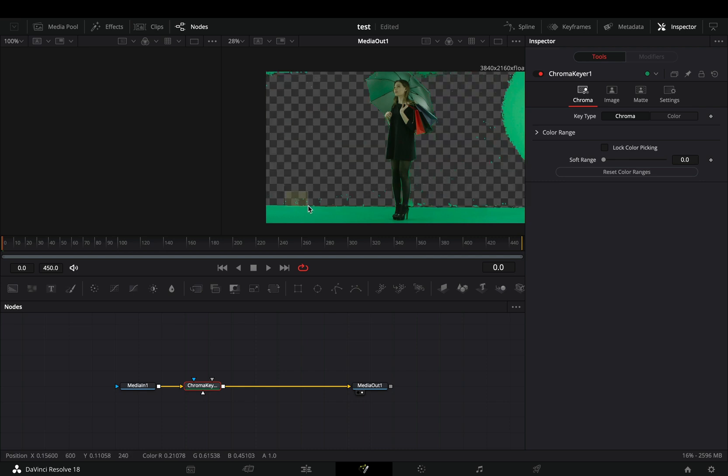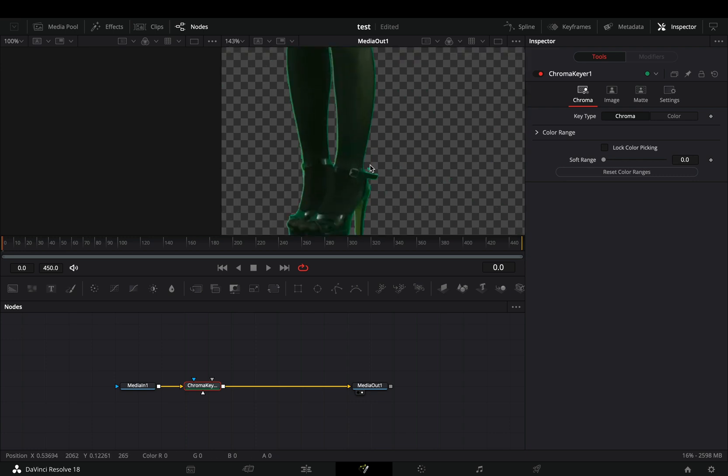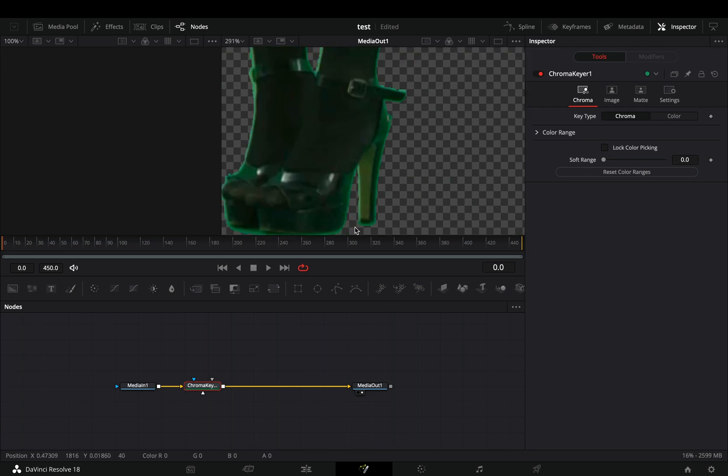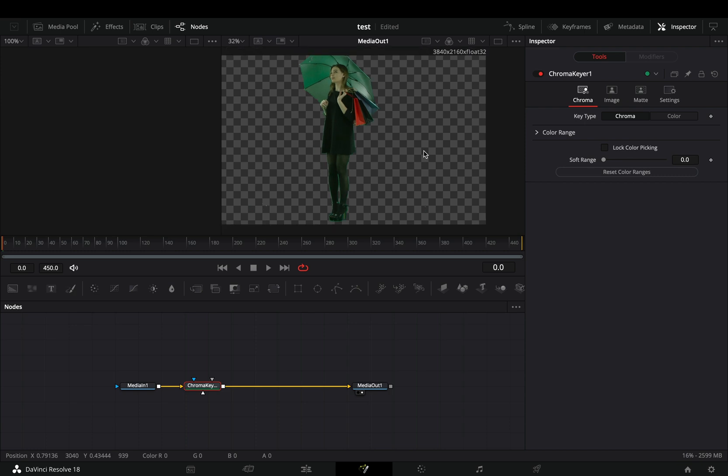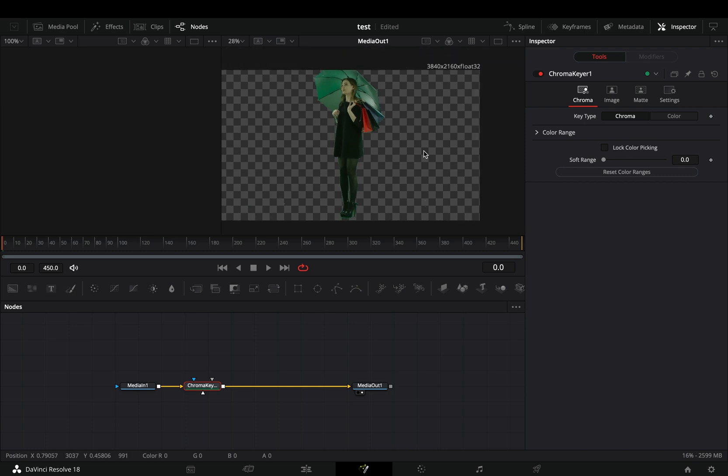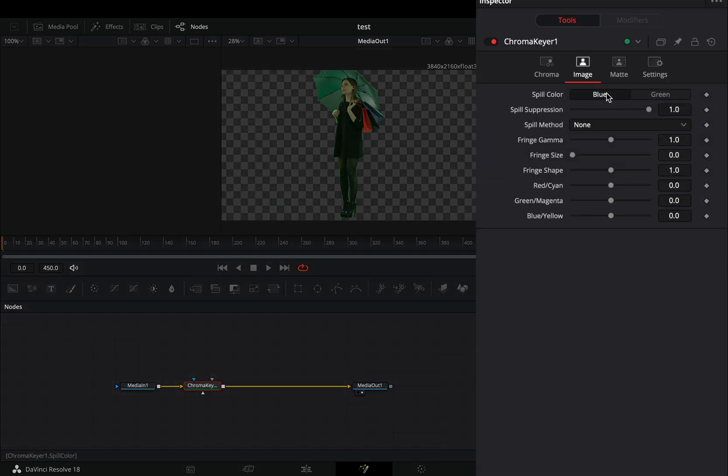Most of the time you will not have a perfect green screen, so keep drawing in the parts that are still visible. You will end up with a green spill on your image. That's fine if you live in the 90s. If you want to clean your key, just go to the Image tab and change the spill color to green.